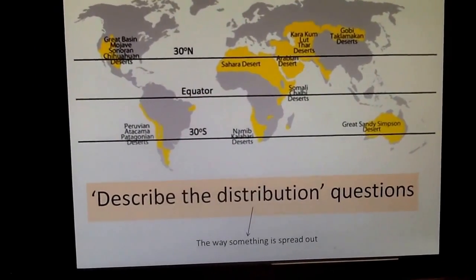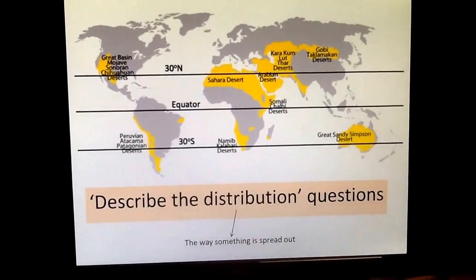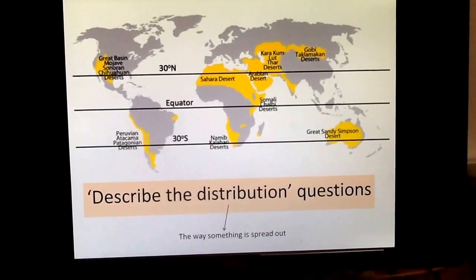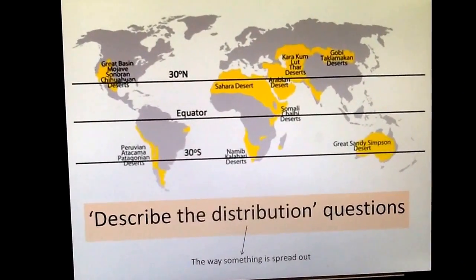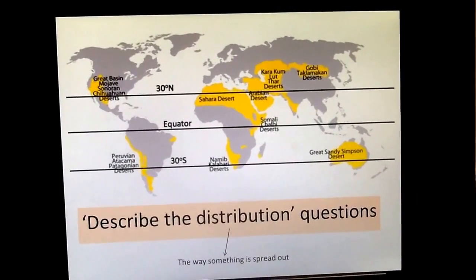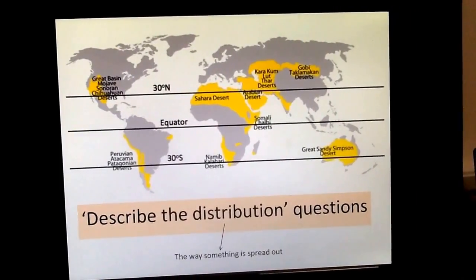A 'describe distribution' question is quite common in geography, and it can actually be pretty easy if you follow the technique. I'm going to show you exactly what you need to do to get full marks in a question that asks you to describe the distribution of something. Distribution just means the way in which something is spread out. I'm going to use an example of deserts across the world.